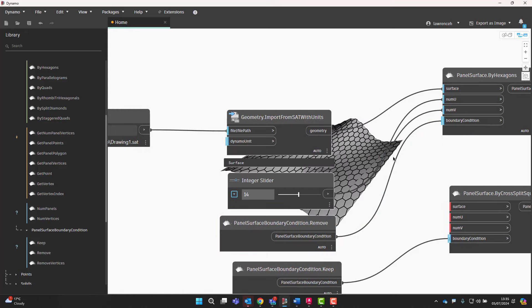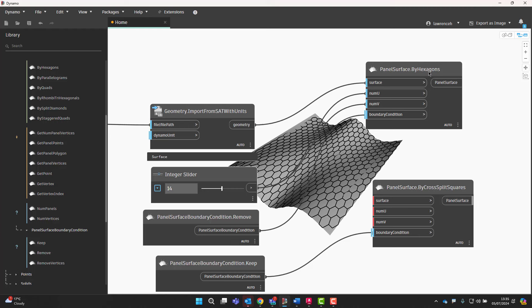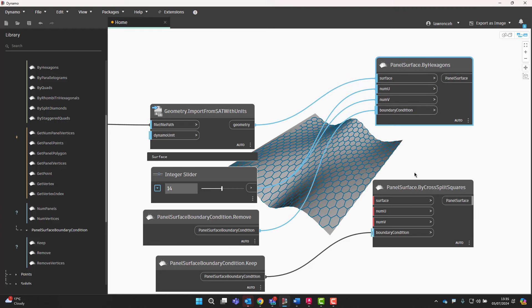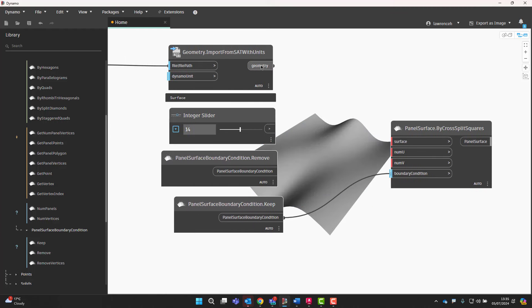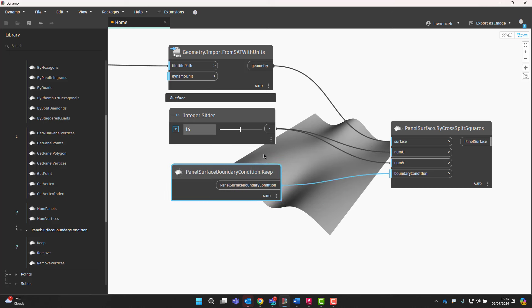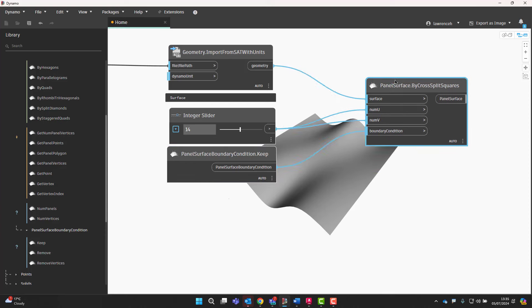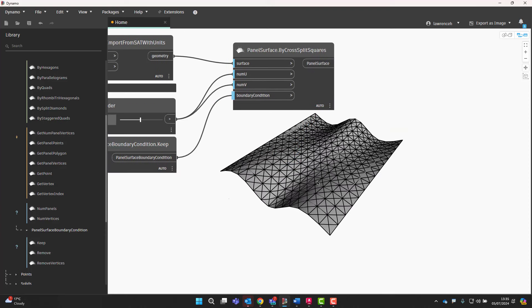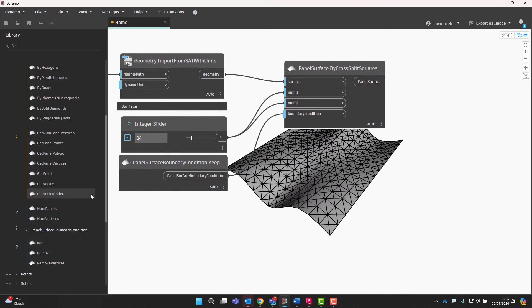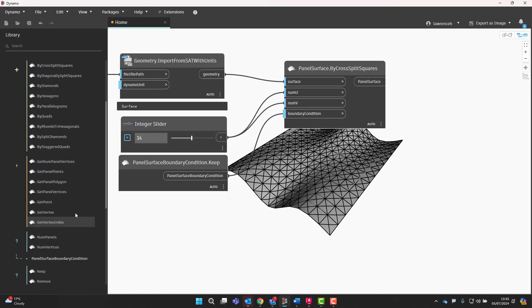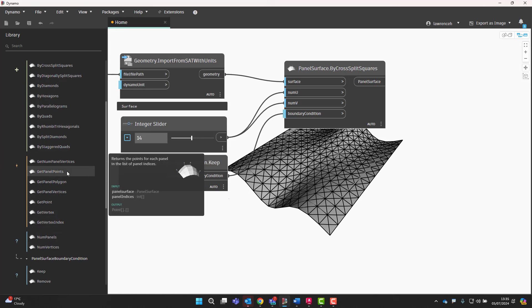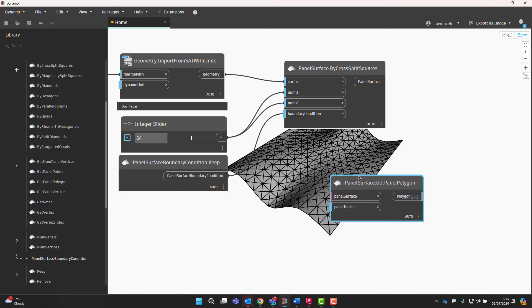Now, what's really nice with this. And actually, I'm just going to switch back to my cross split squares. We'll use that node to demonstrate the next piece. So we'll wire those back in. We'll let the dynamo remove those. So there we are. We've got this geometry here. Now, what I quite like with this is it's really, really easy to go ahead and get the panel points or the panel polygons and so on.